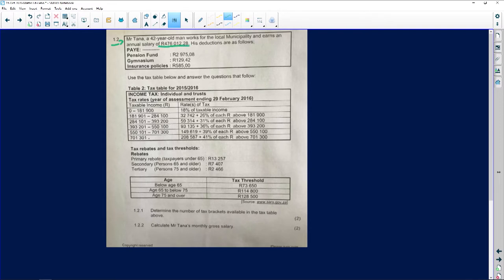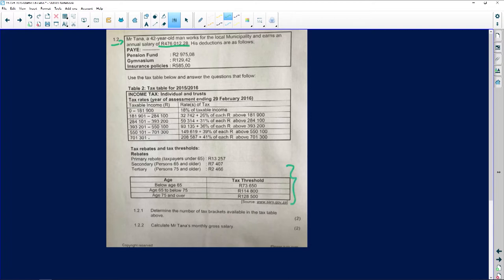His deductions are shown as below. He's got his pension fund, gymnasium, insurance policy. They say to us that we need to use the tax table below and answer the questions that follow. It's important for us to know the person's age because it's going to lead us into the tax threshold that we are going to be using.